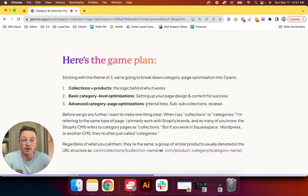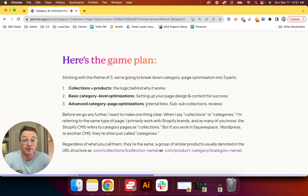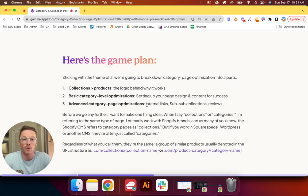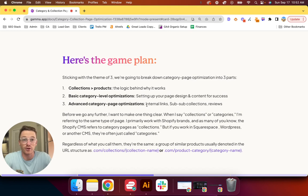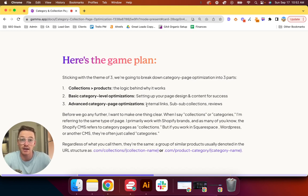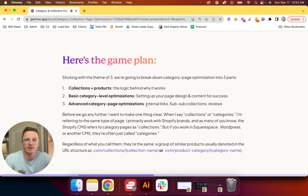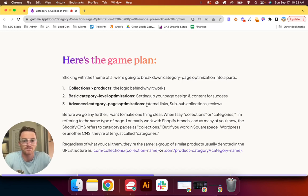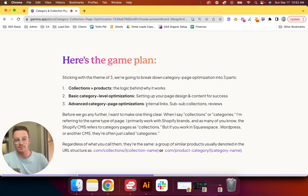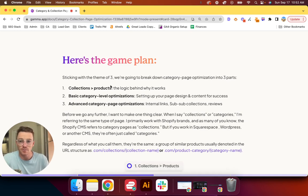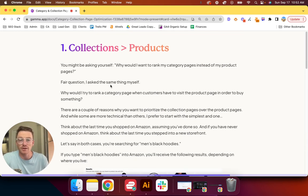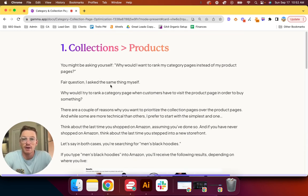Regardless of what you call them, they're the same—a group of similar products, usually denoted in the URL structure as something like yourdomain.com/collections/collection-name, or maybe another URL structure like .com/product-category/category-name, or even .com/categories/your-category-name.